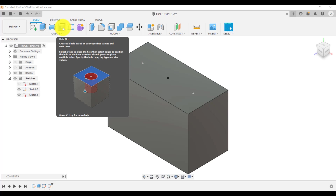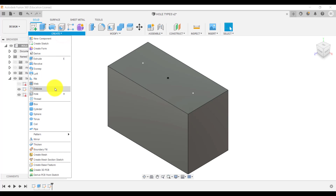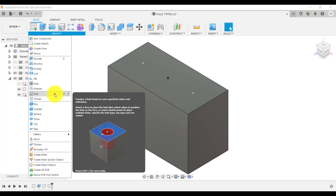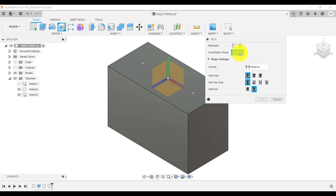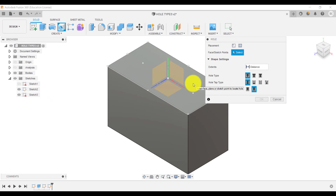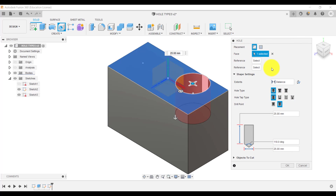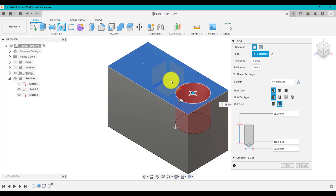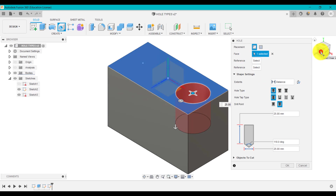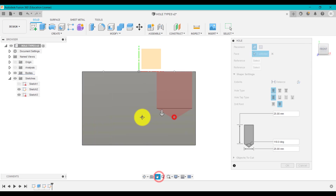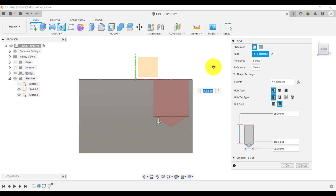To insert a hole, we need to click on hole at the top here — go to Create and select Hole, or press H on the keyboard. The first thing it's going to ask is what surface you want to start the hole from, which is the top surface. It gives a preview of what's been selected, and we're going to place the hole on that point — that's where points become handy when creating holes. So we're going to look first at the types of holes you can get, and we've got a few options here at the top.